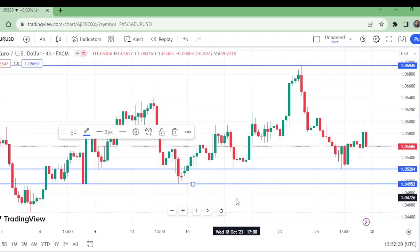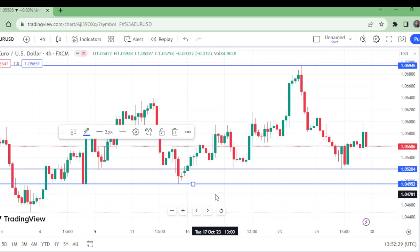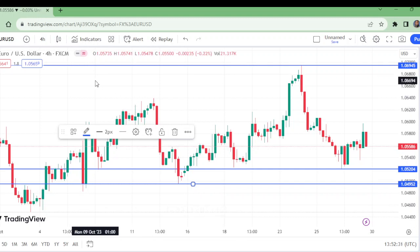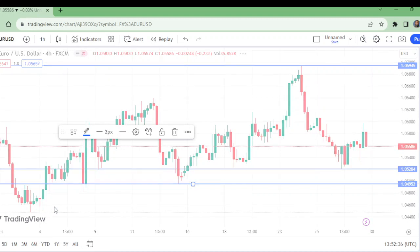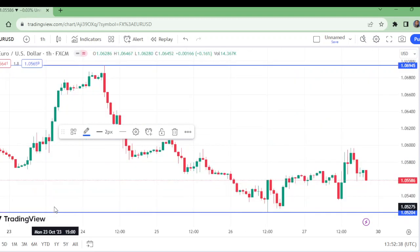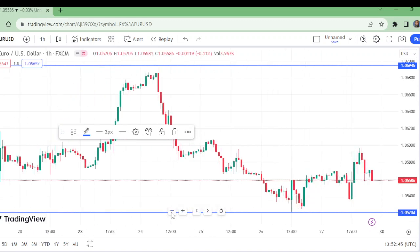Now we are trying to find a better entry, and we will try to use a short stop loss. Use the lot size according to your account balance.